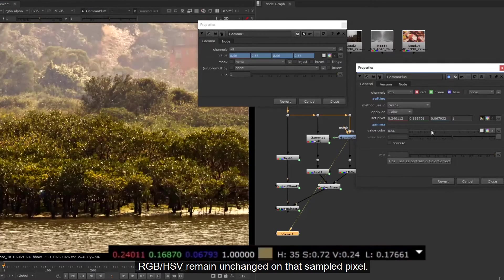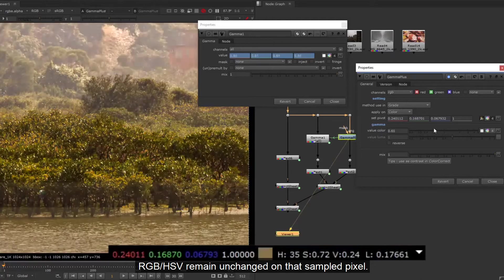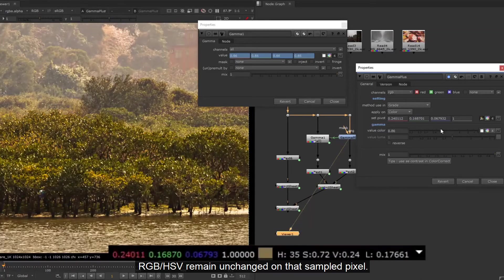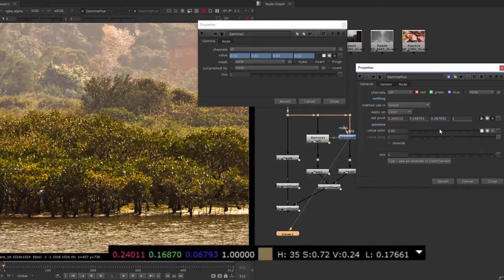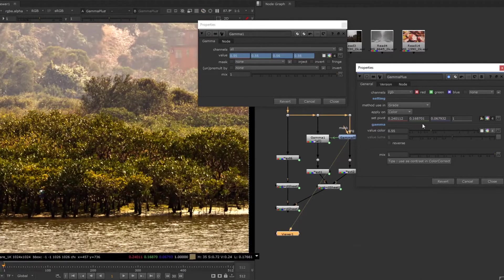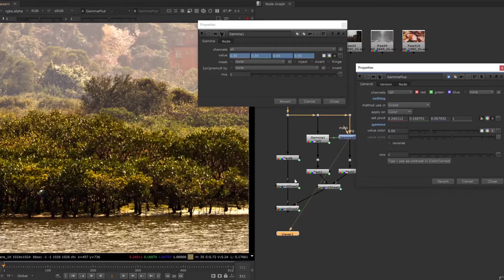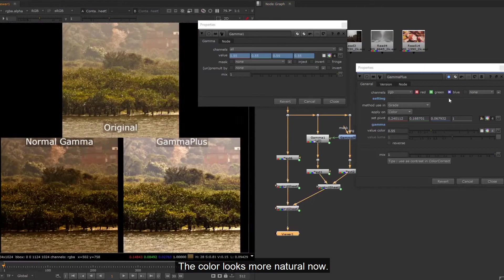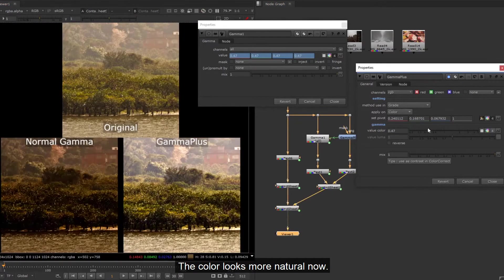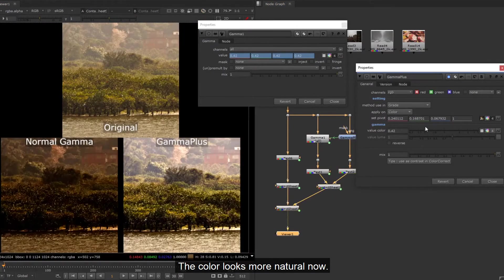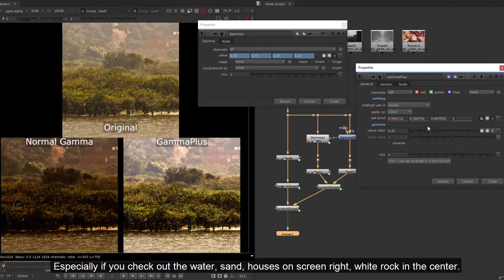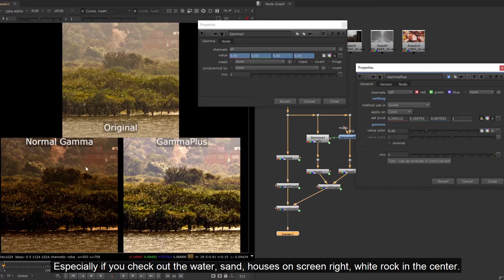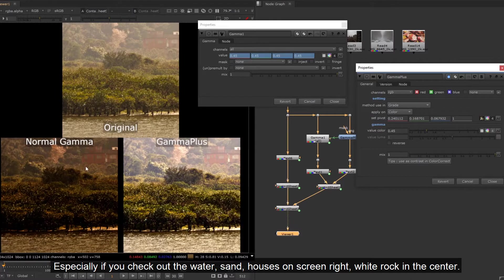RGB and HSB remain unchanged on that sampled pixel. The color looks more natural now, especially if you check out the water, sand, houses on screen right, white rock in the center.